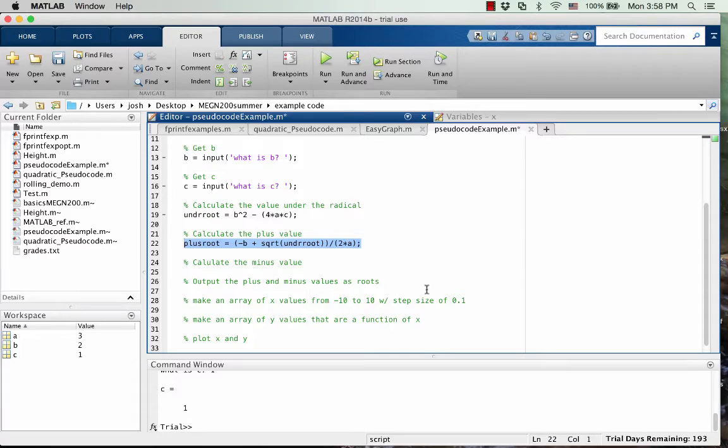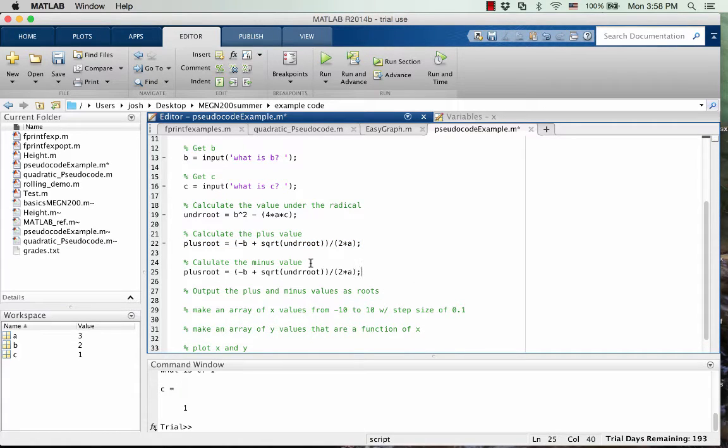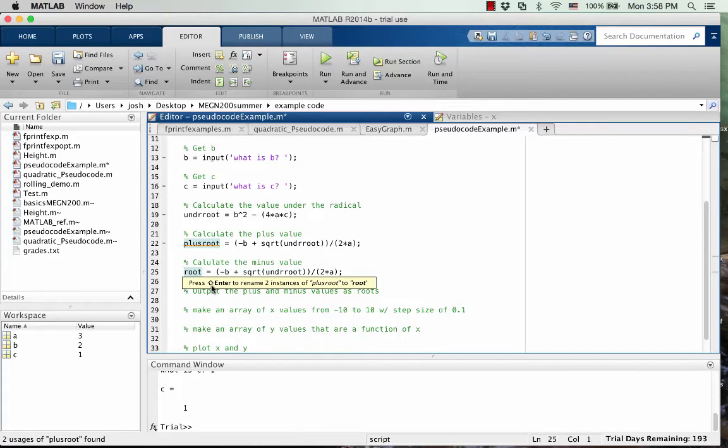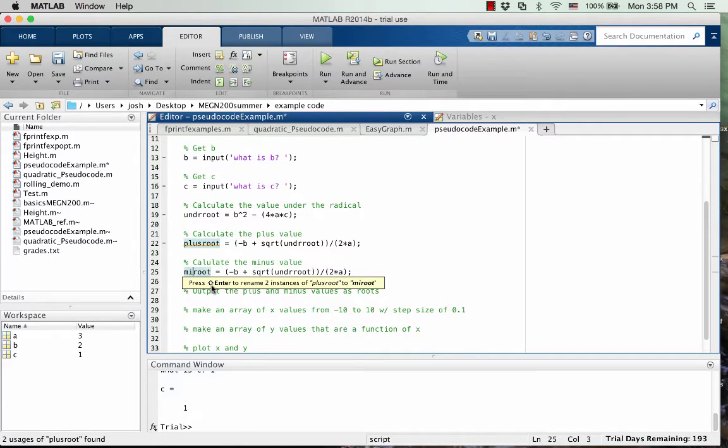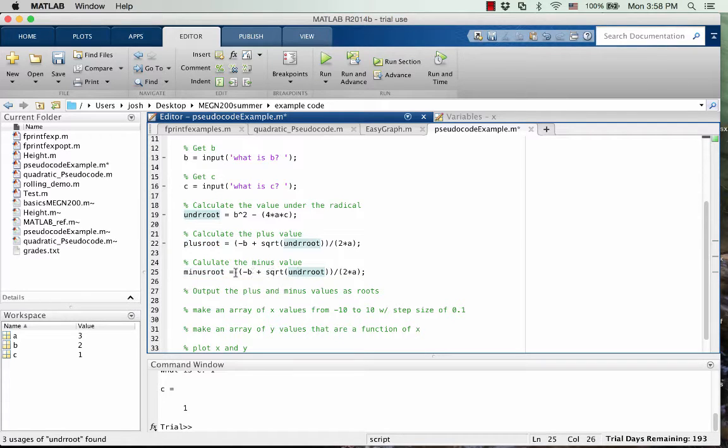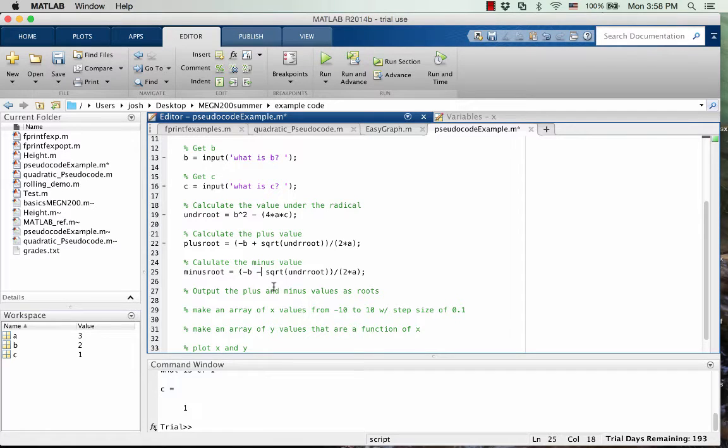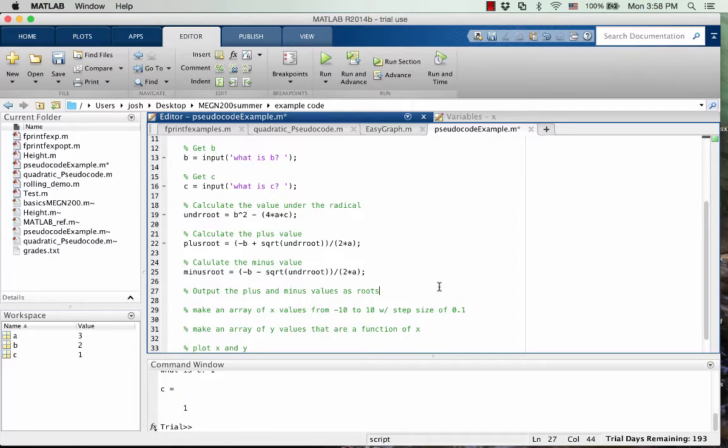Okay, so negative B plus the square root of all of this divided by 2A. So that was the plus root. And of course, we have to do the minus part too. So I could call this the minus root. And the only thing that's going to be different is that we're subtracting instead of adding.